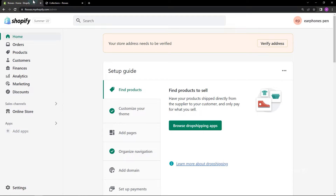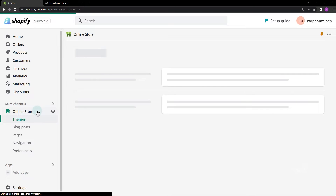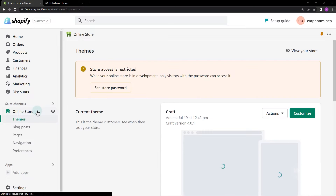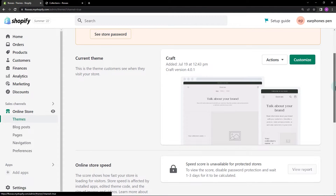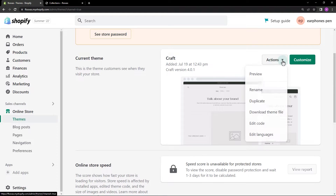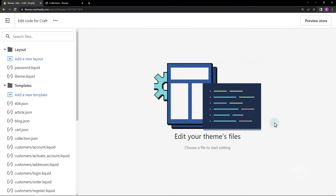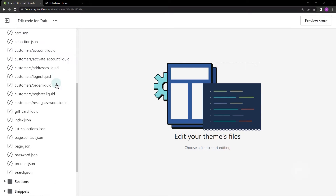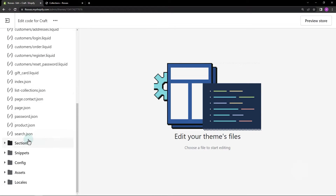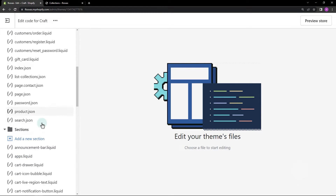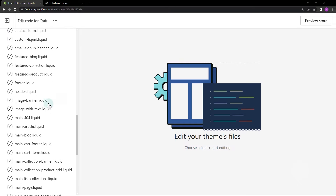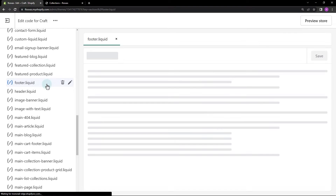From the Shopify dashboard, go to Themes and hit Edit Code. Since the copyright section is in the bottom part of the page, it makes sense that we look for a file name like the footer. Open the Templates or Sections folder.